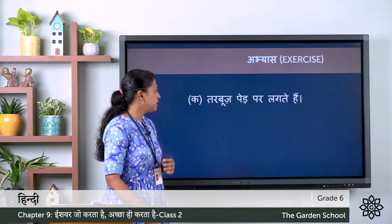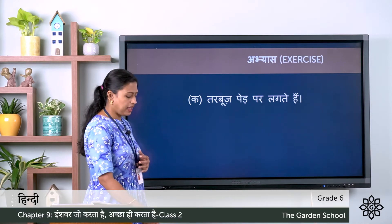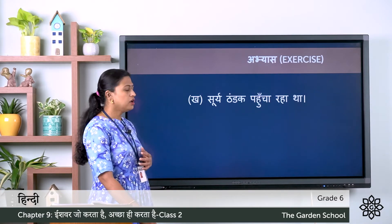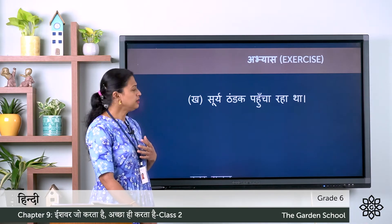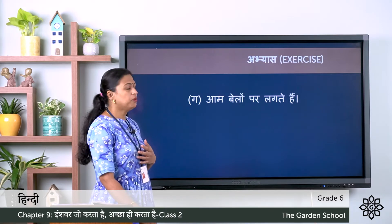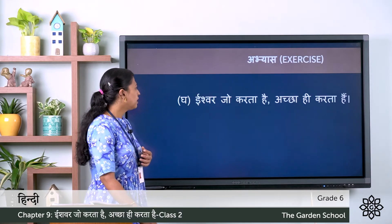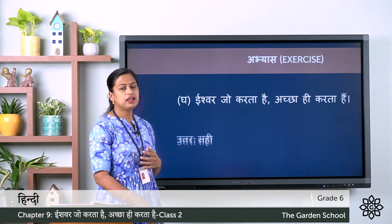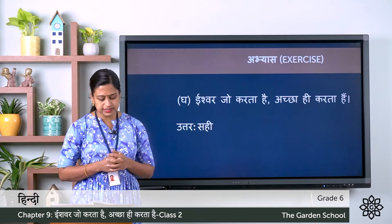Let's check the answers. Ka: tarbuja ped par lagte hai — ya galat hai. Kha: sorya thandak pauncha raha hai — ya galat hai. Gha: aam belo par lagte hai — ya galat hai. Gha: Ishwar jo karta hai, achcha hi karta hai — ya sahi hai. So we have completed the second one.